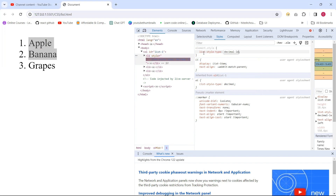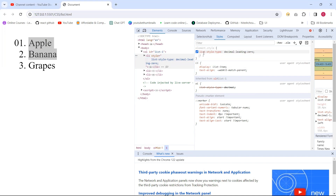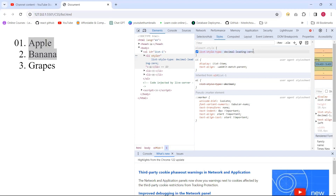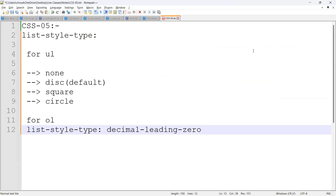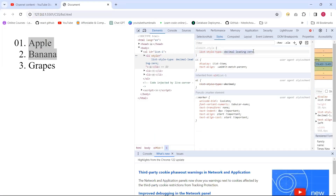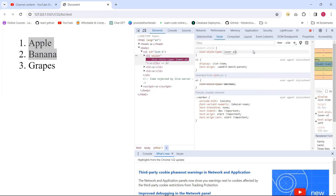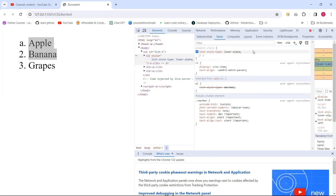Now I am giving list-style-type. We already know that by default it applies 'decimal'. Now I am giving 'decimal-leading-zero'. When applying decimal-leading-zero, it starts with 01, 02, 03 — like that. This is one option. Next we can give 'lower-alpha', which means lowercase alphabets, starting from a to z.